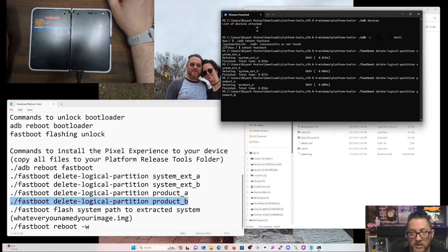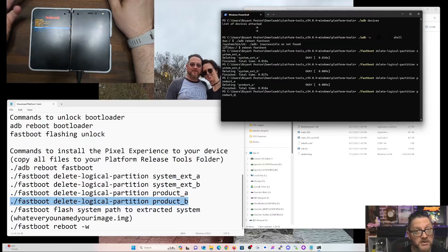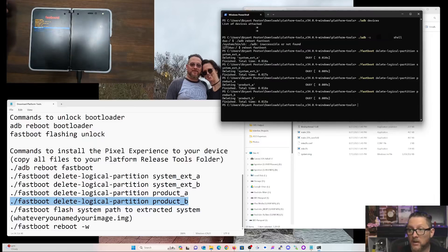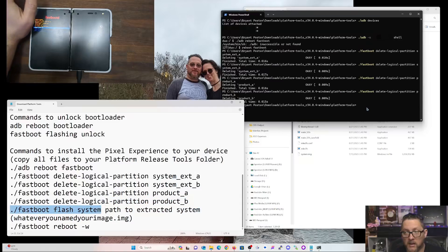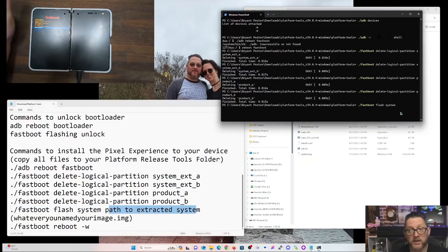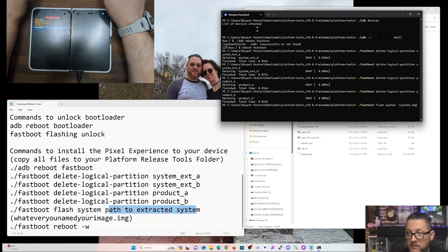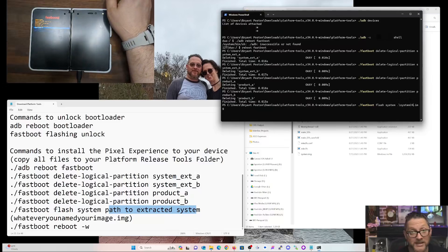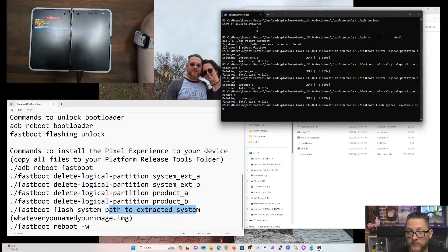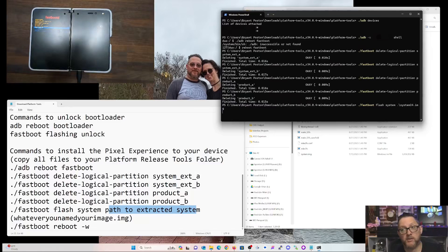I could have easily hit the up key and gone from A to B to accomplish the same thing. Now for this part, we type in the full flash command. This is an example path to the extracted system image — in our case the image is already in the folder, so all I have to type is the filename. I'll tell it I want system14 and hit Enter.